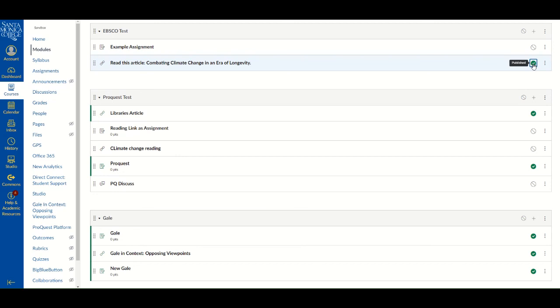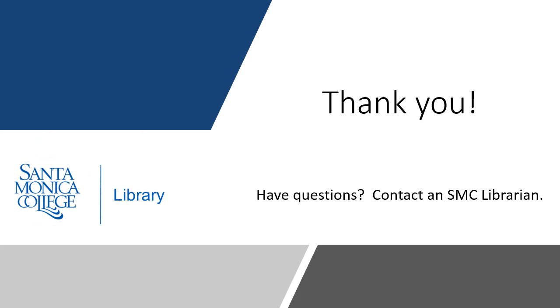You are all set. If you have any questions about this or need help finding resources in EBSCO for your class, please contact an SMC librarian.